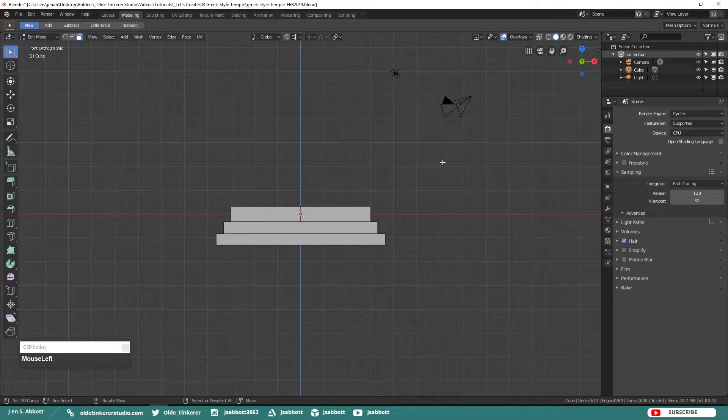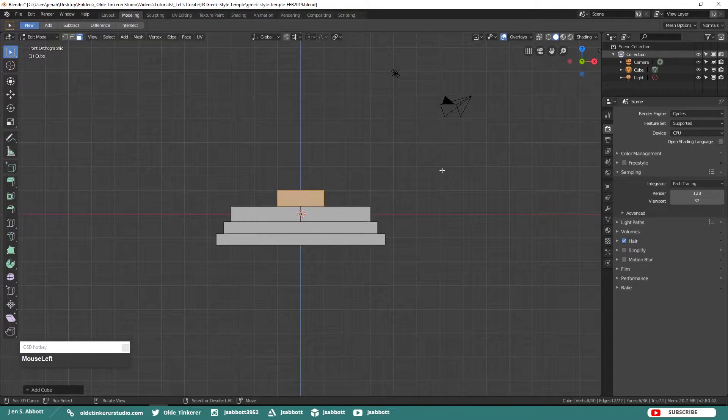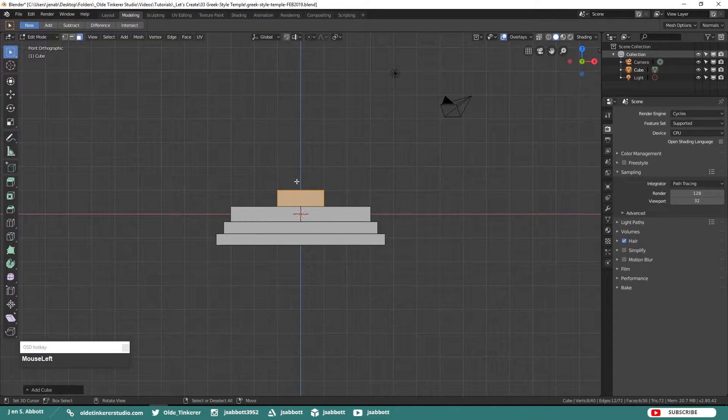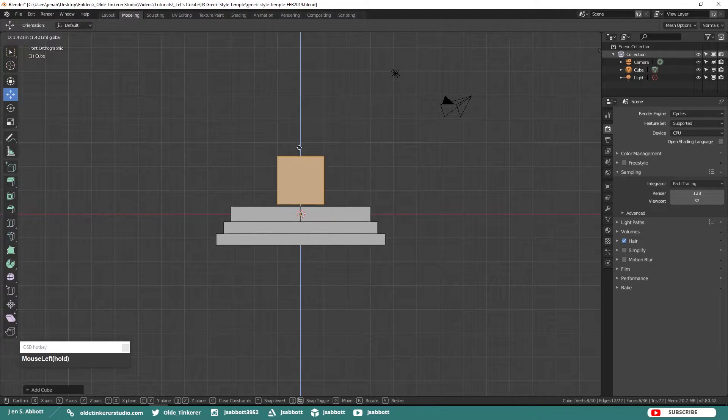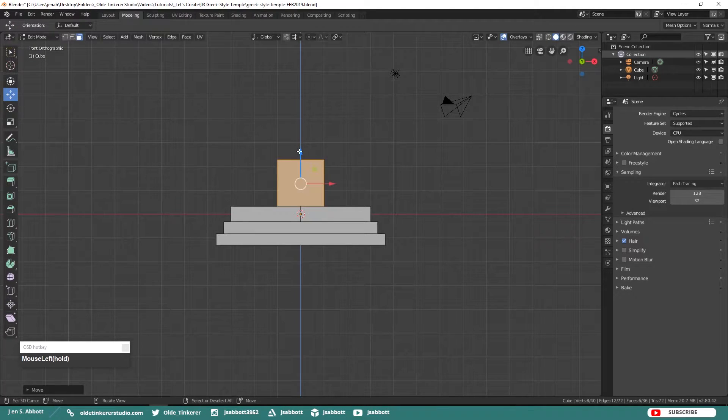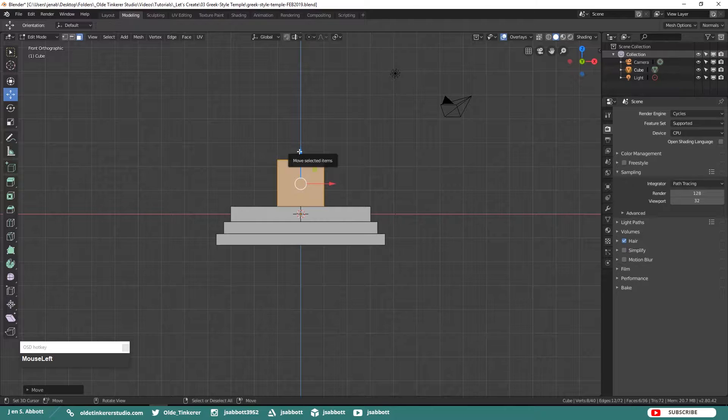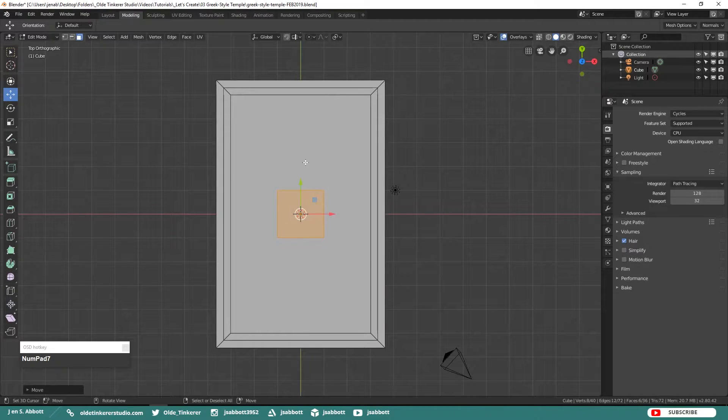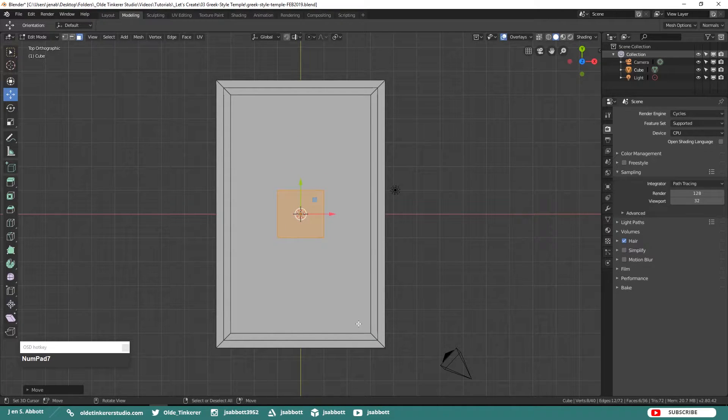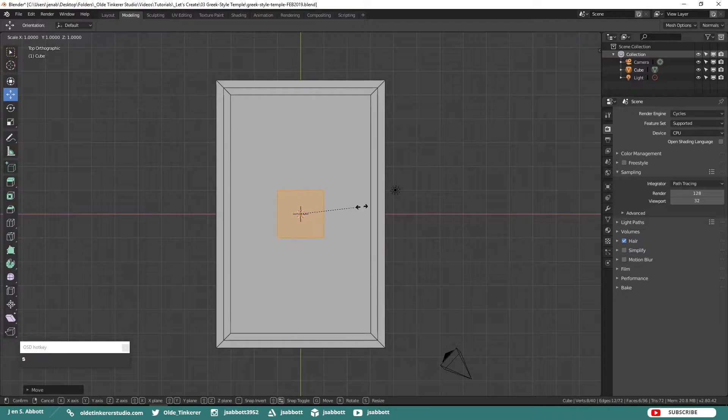Now let's work on the temple. Add a cube that is going to be our temple and place it on top of the temple base. Then scale the temple to the size you want but remember you need to leave room for columns around all four sides.